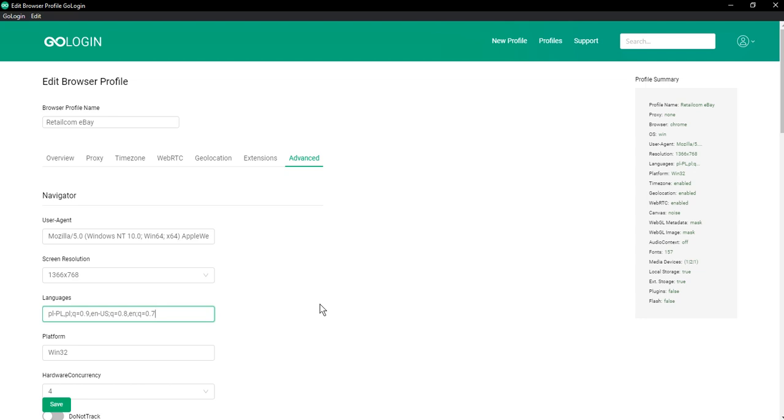Any of the indicated values in the order of preference expressed by a quality value that is called weights. If Q is not specified for the language, then it's assumed that it will be equal to 1. These language settings show that I prefer Polish, and in second place I have English.